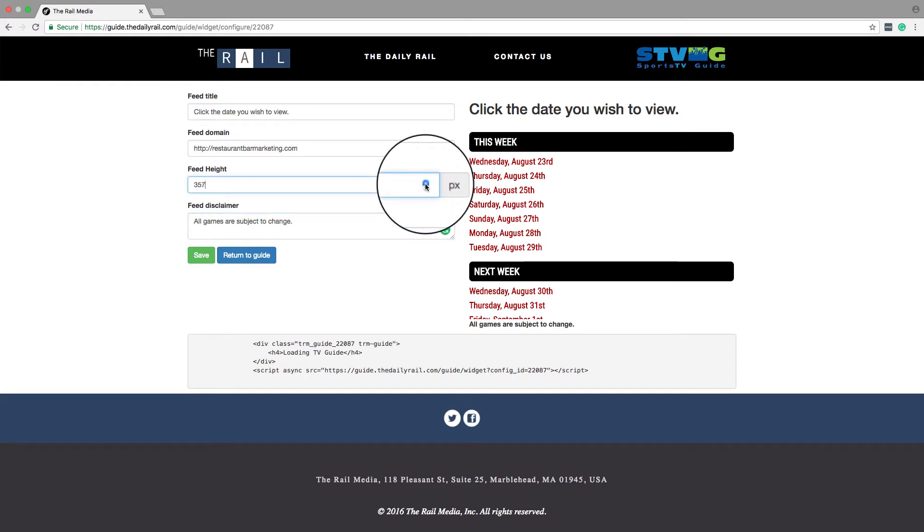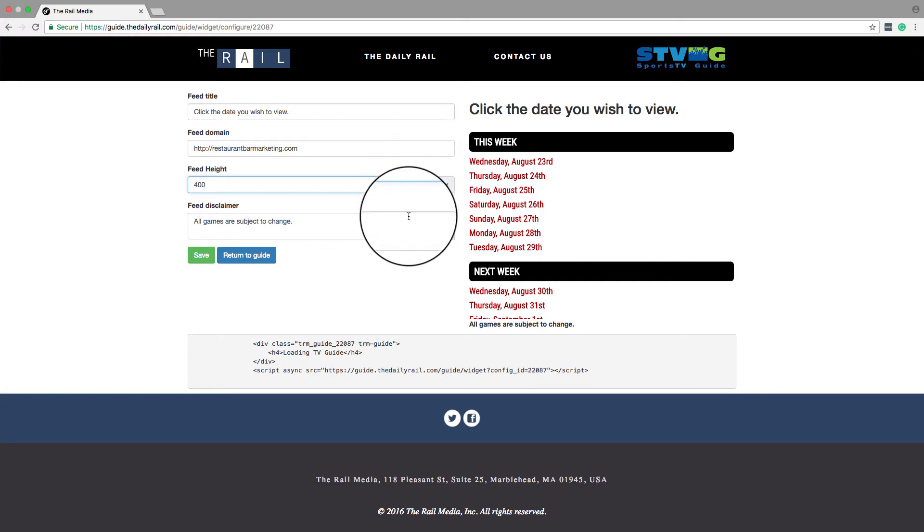The next customization is the height of your widget. This will allow you to choose the height of the feed that will best match your site. We default to 350 pixels, and you can go as high as 550 if you need to.